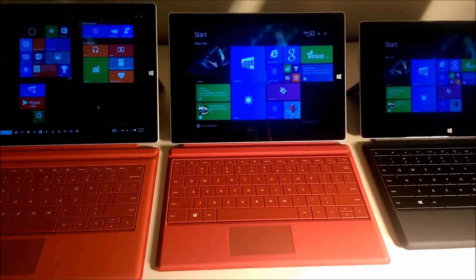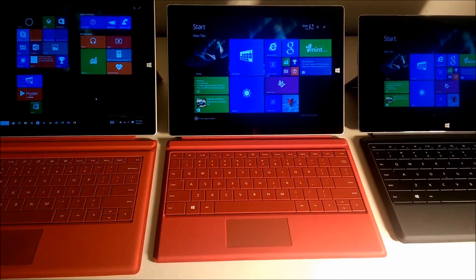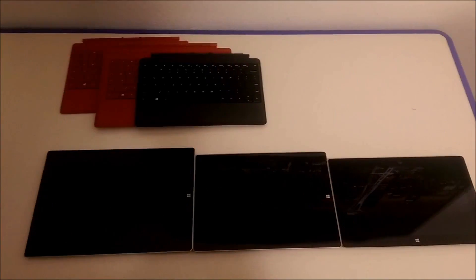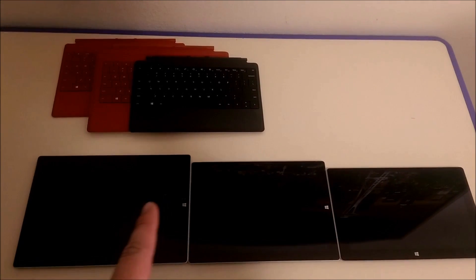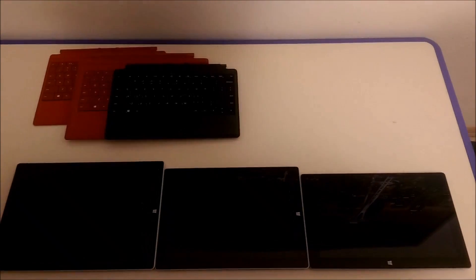First of all, what I'd like to do is compare the sizes of these three tablets. Here you can see the Surface Pro 3, the Surface 3, and the Surface 2.